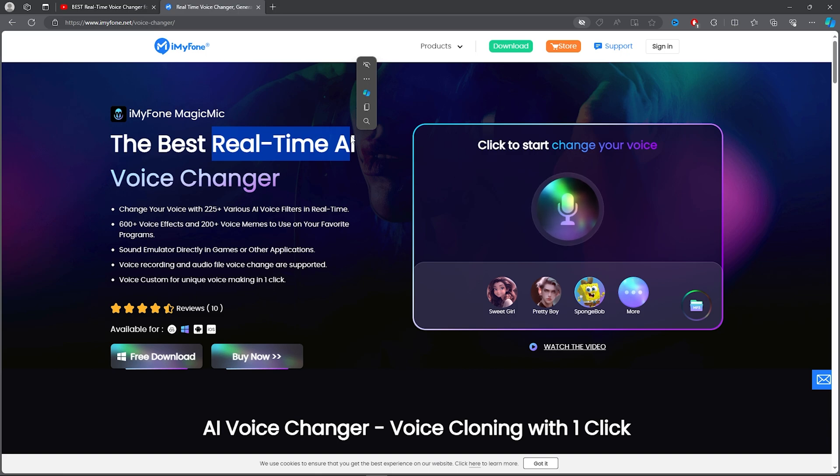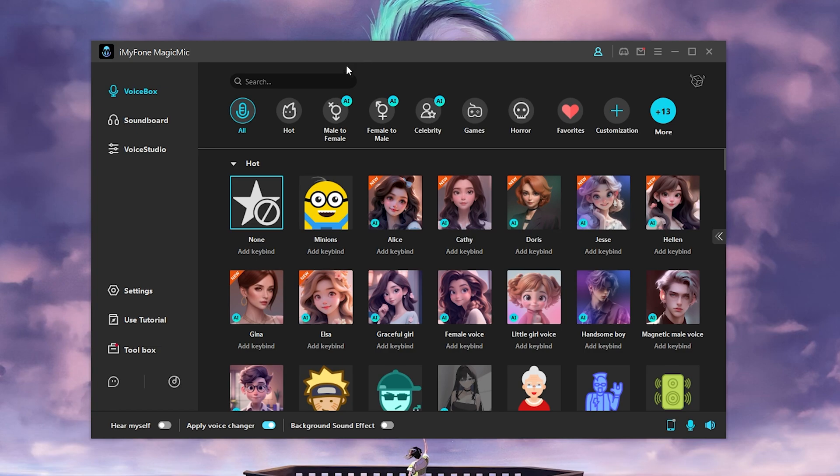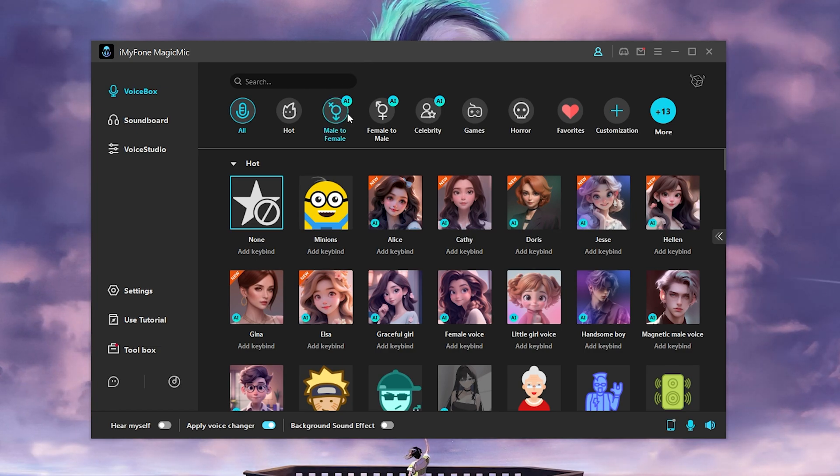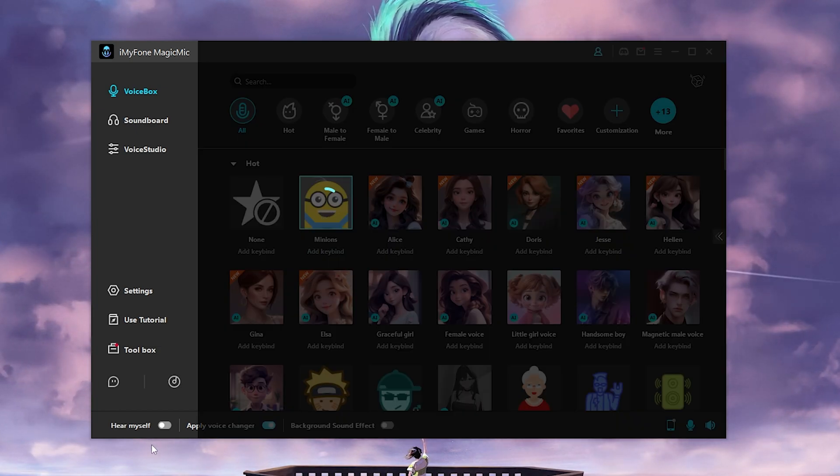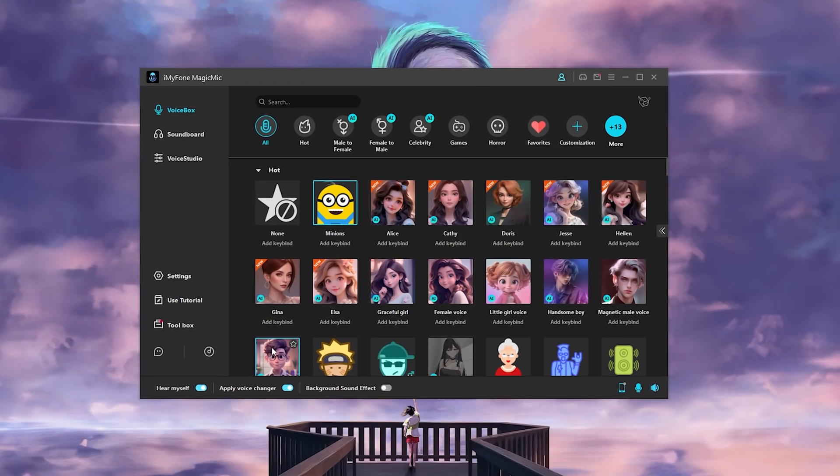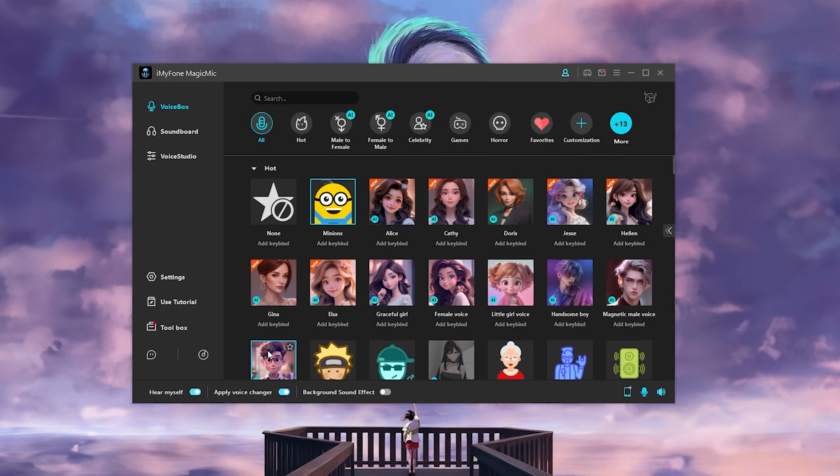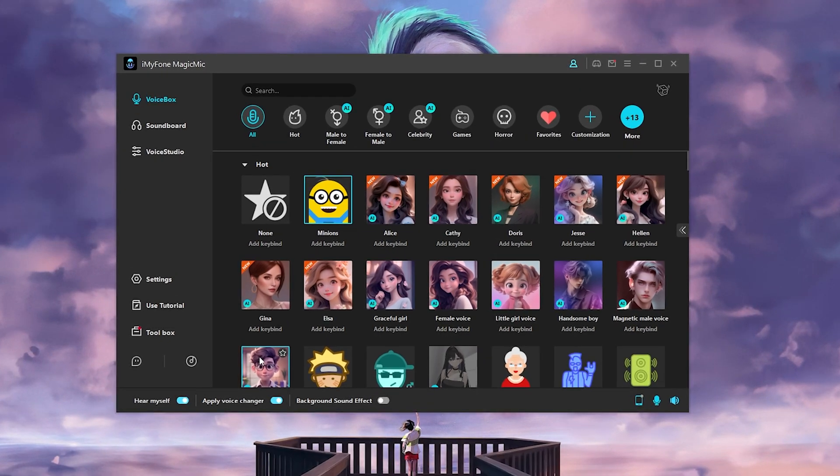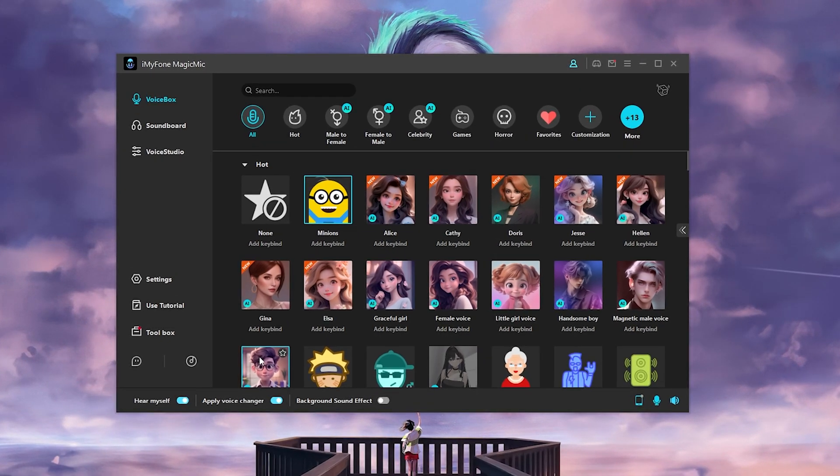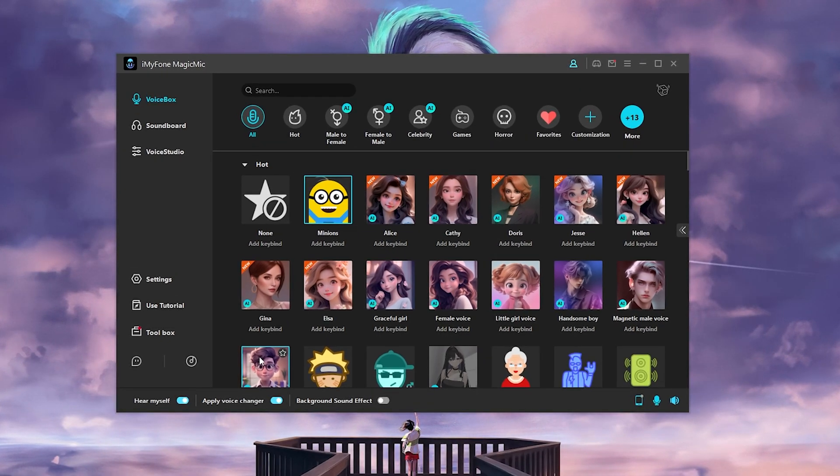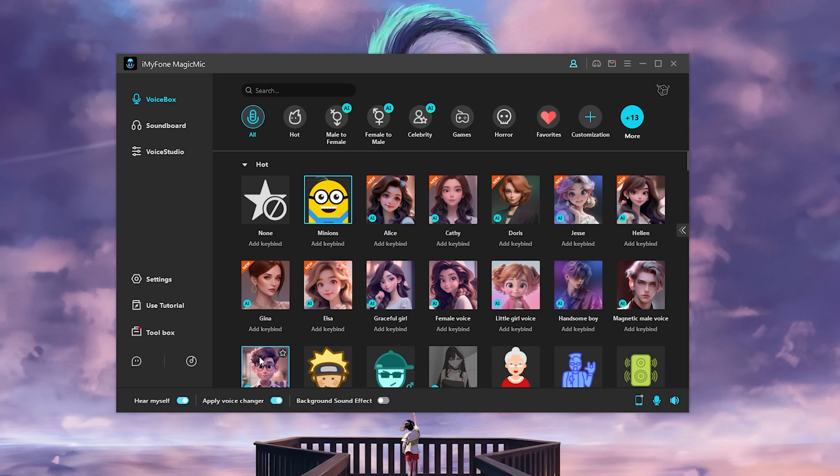But anyway, let's hop onto the voice changer. So once you open up the voice changer, you will find so many options. You can click on the Minions—that's how the Minion sounds. As you can see, the quality is very good with these voice changers and this AI voice changer.